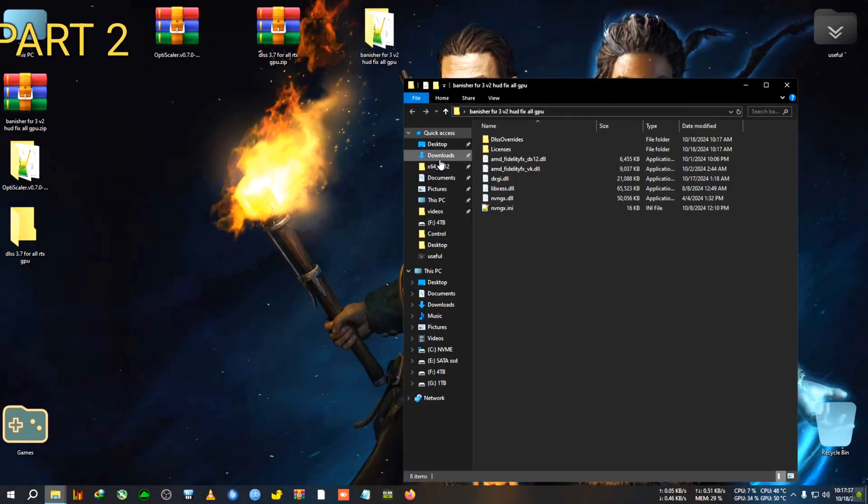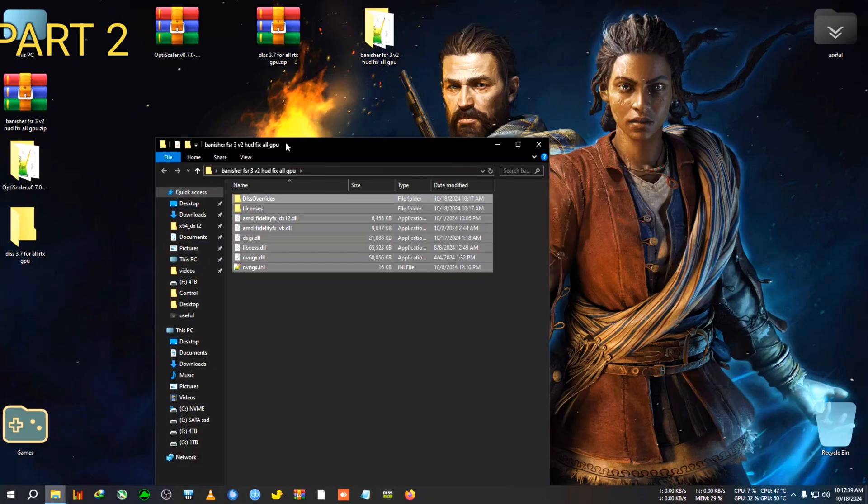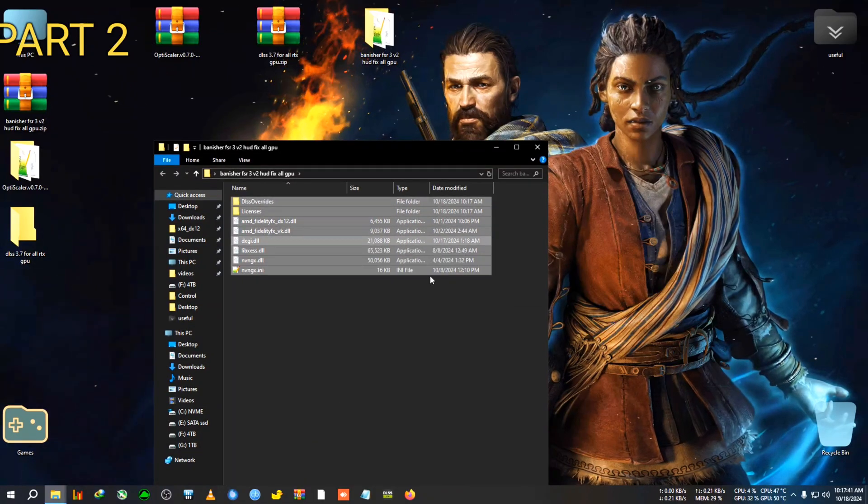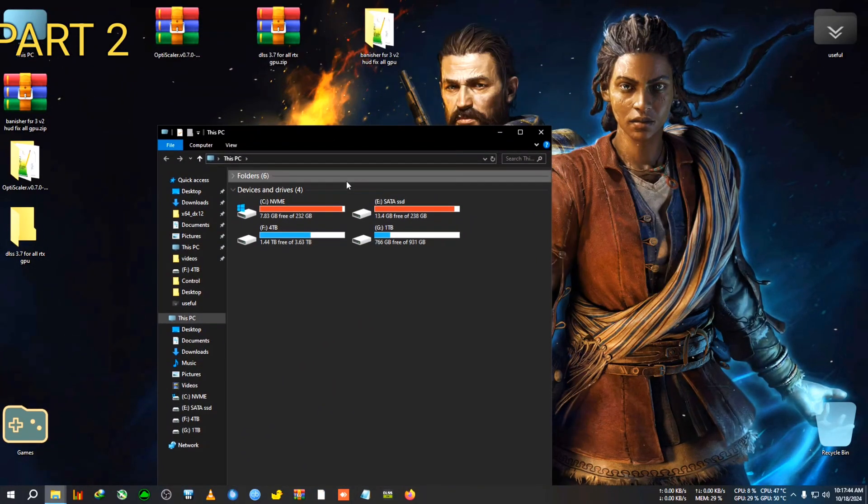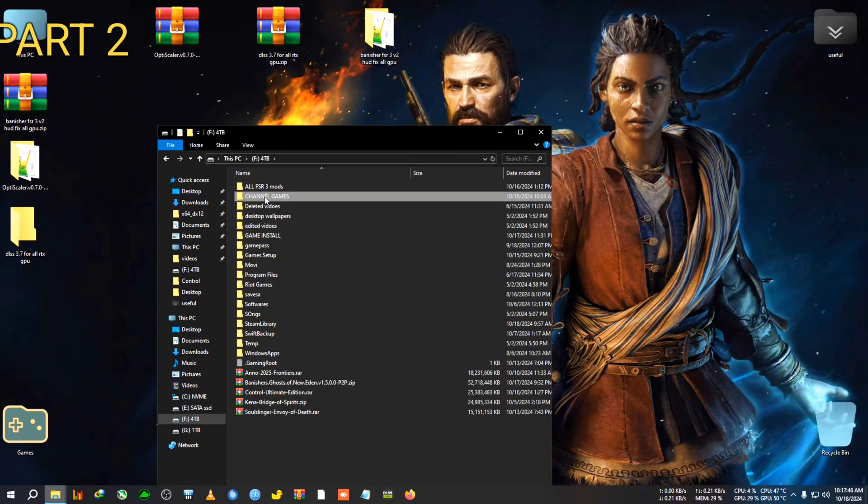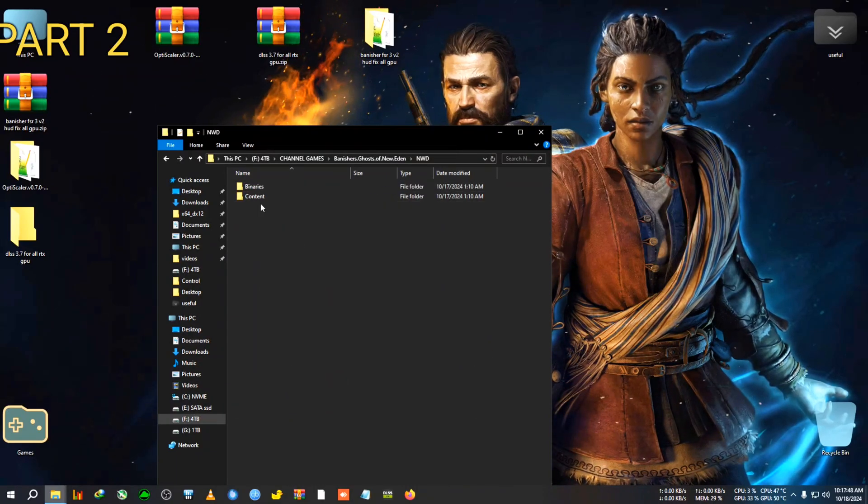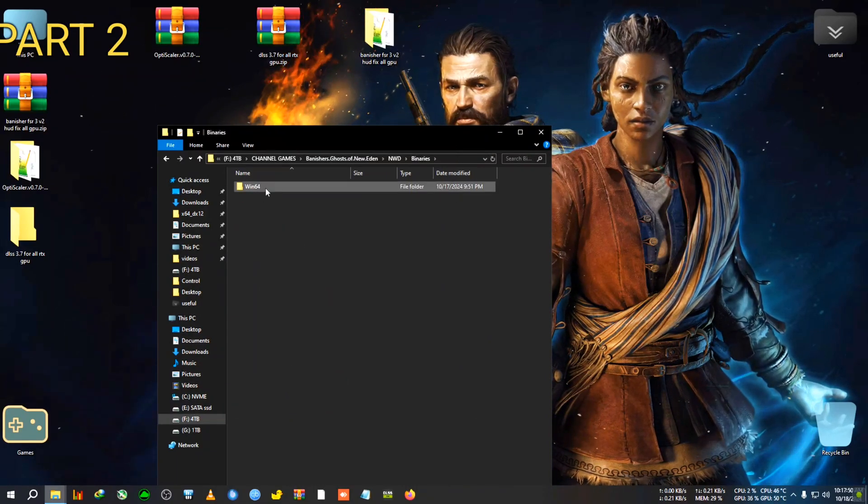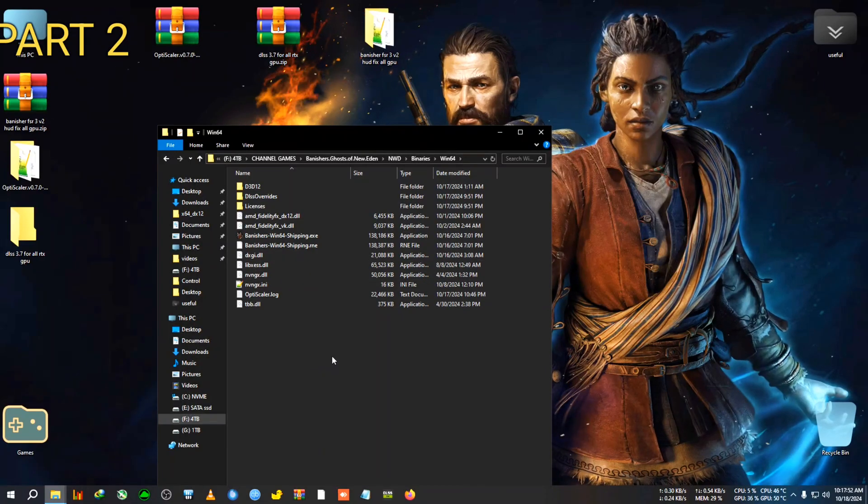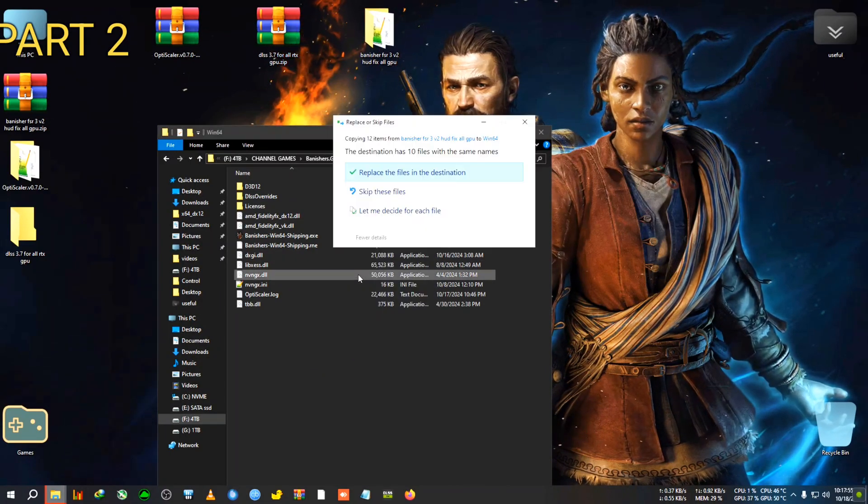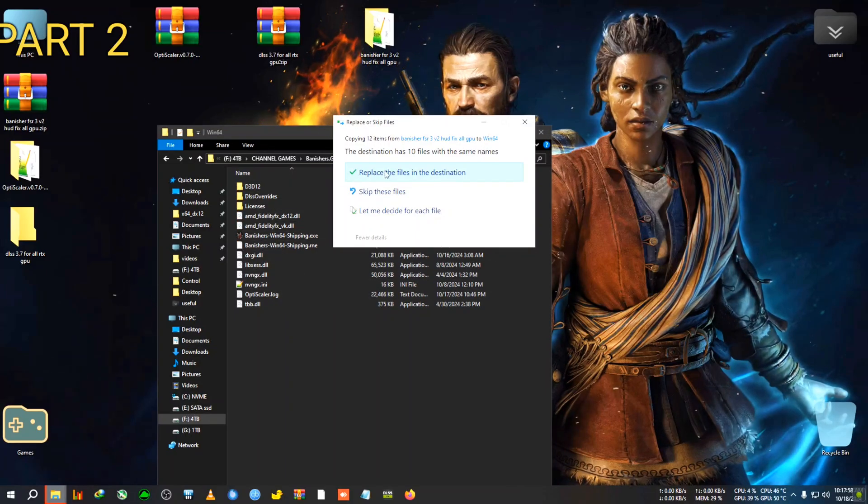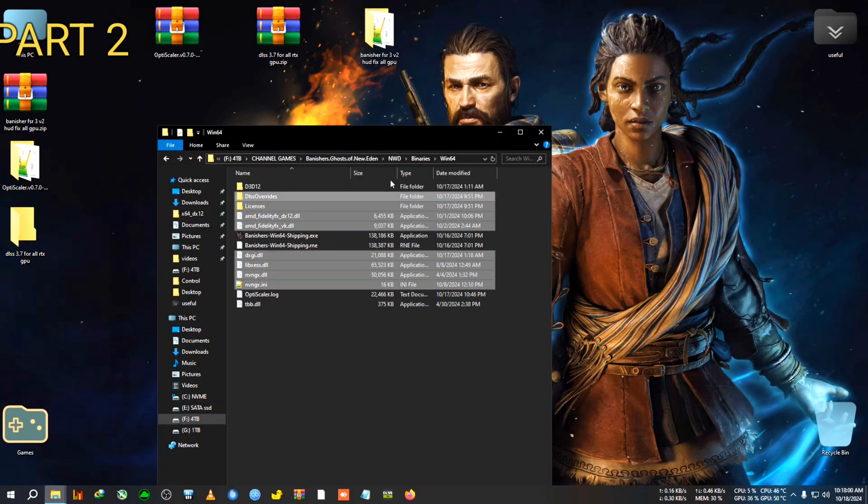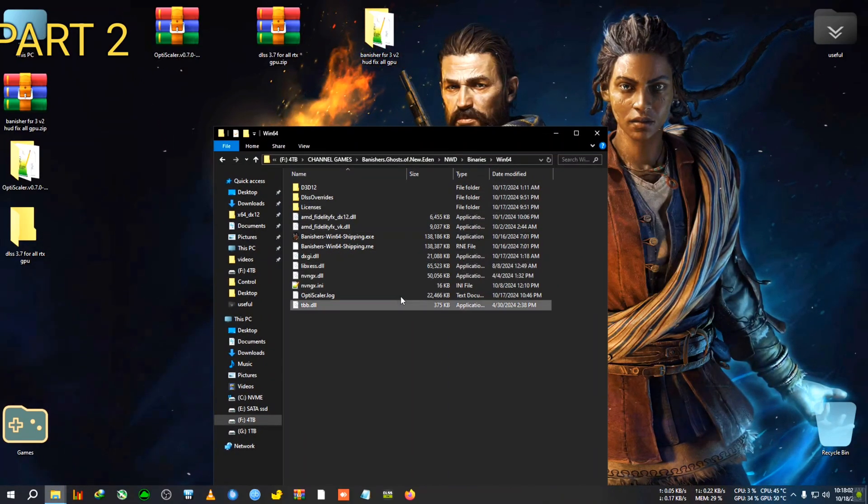So this is the whole process of making the mods. I hope you guys understand. Now we will paste this mod and see how it runs in game. So yeah, let's copy this file. Now gonna go in the installation directory of Ghost of Tsushima, which is here, NWD, Binaries, x64. And in here we're going to paste the mod.